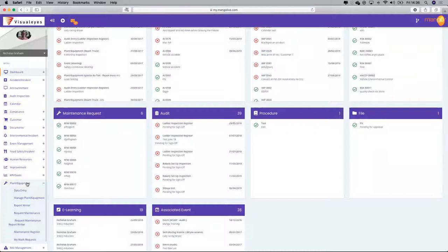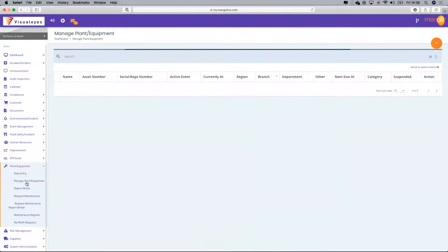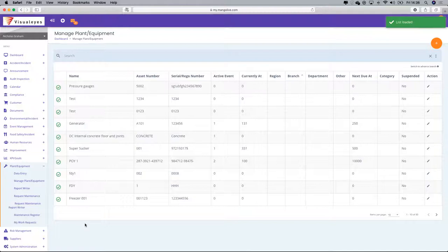Now I want to go into the Plant and Equipment module. Many of you are very fond of the plant and equipment module and have been using it for some time. There are some new adaptations that some of you may not be utilising, and I wanted to bring that to your attention.